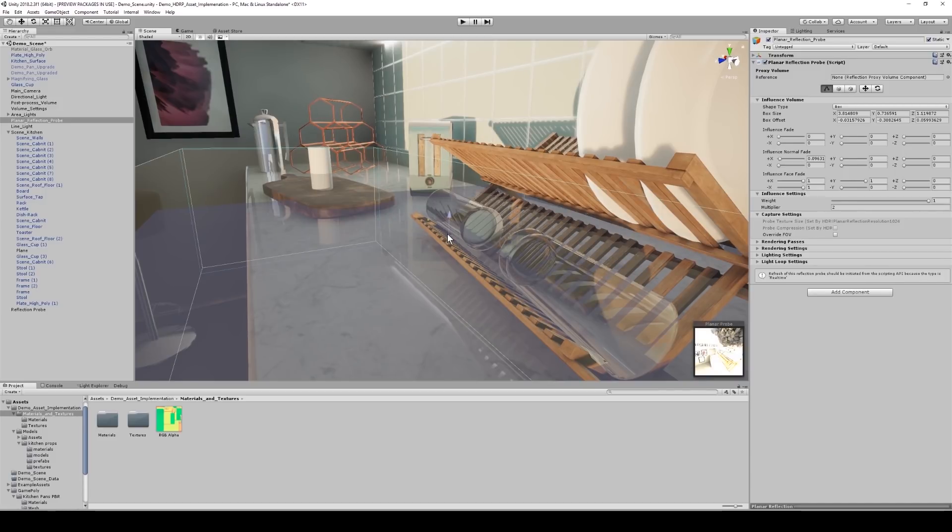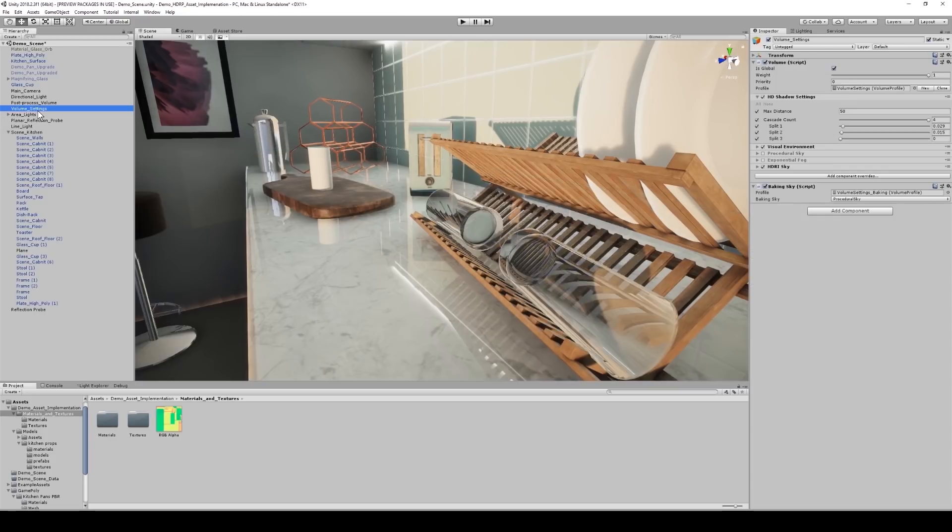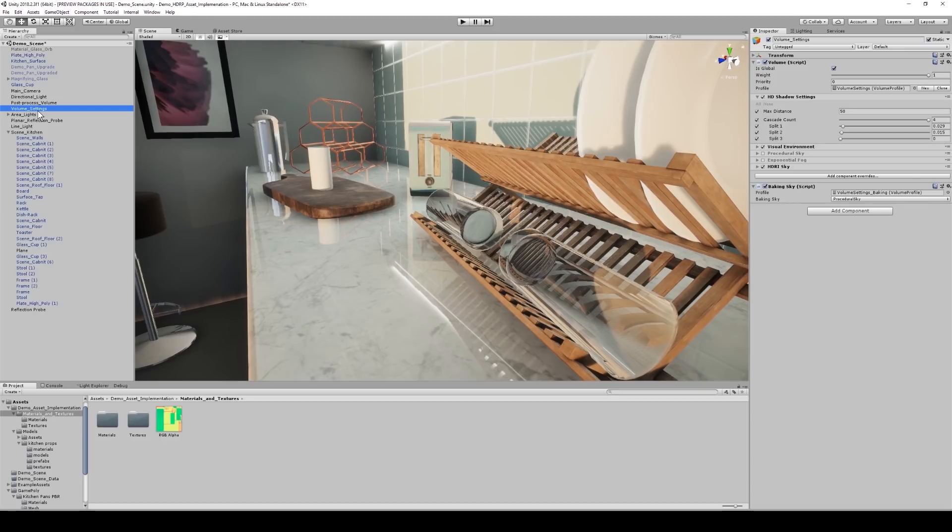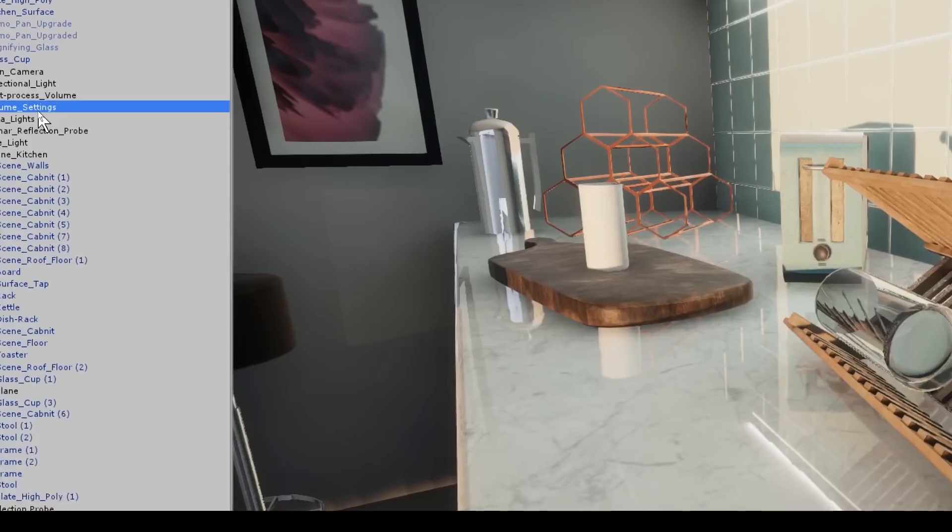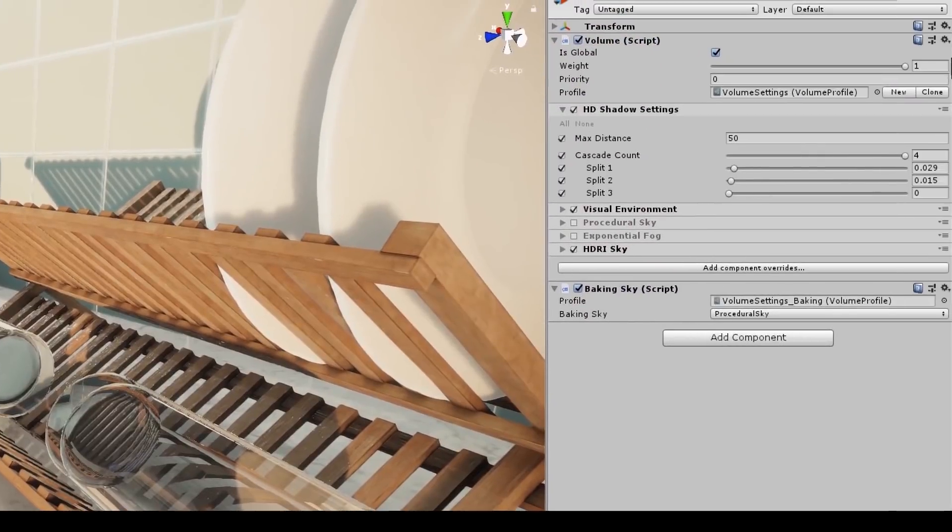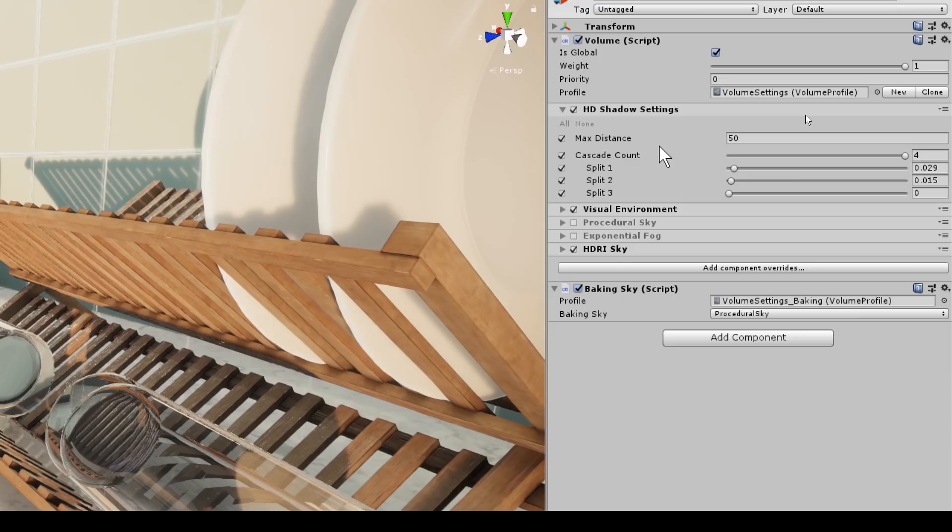We have a new cool feature called the volume settings. What the volume settings do is they allow you to visually alter your environment preferences, adjusting elements such as your visual environment, procedural sky, HD shadow settings, and even enables you to create custom profiles and switch between them. If I were to zoom in on the inspector, we have our HD shadow settings, and we have this value called max distance, which will determine the quality of the shadows depending on how far away you are from those particular shadows.